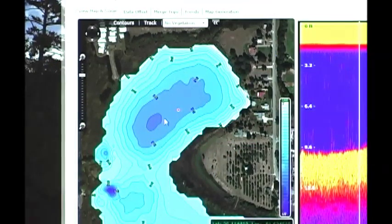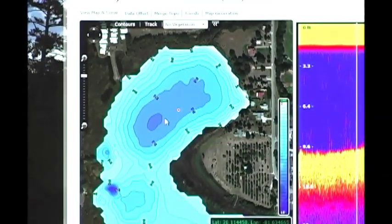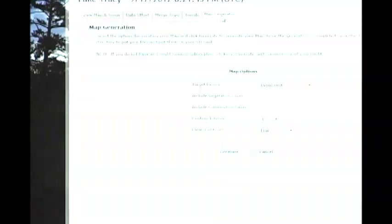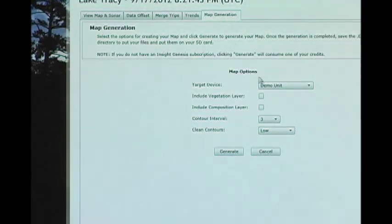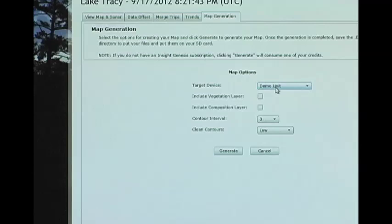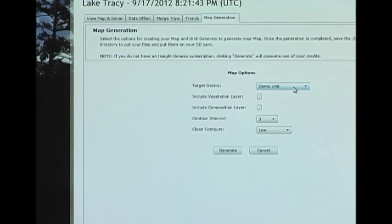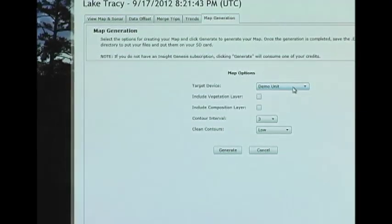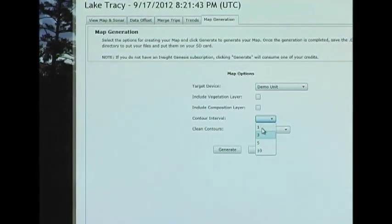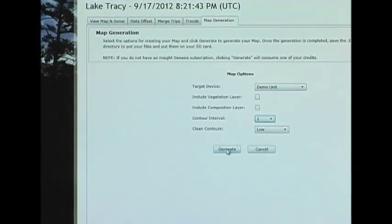Now if you like this map and you'd like to use it on your Lowrance or Simrad product, all you do is click on the map generation tab. Click the unit that you want to download it to, because each map is specific to a unit. Click the contour interval, and then hit generate.